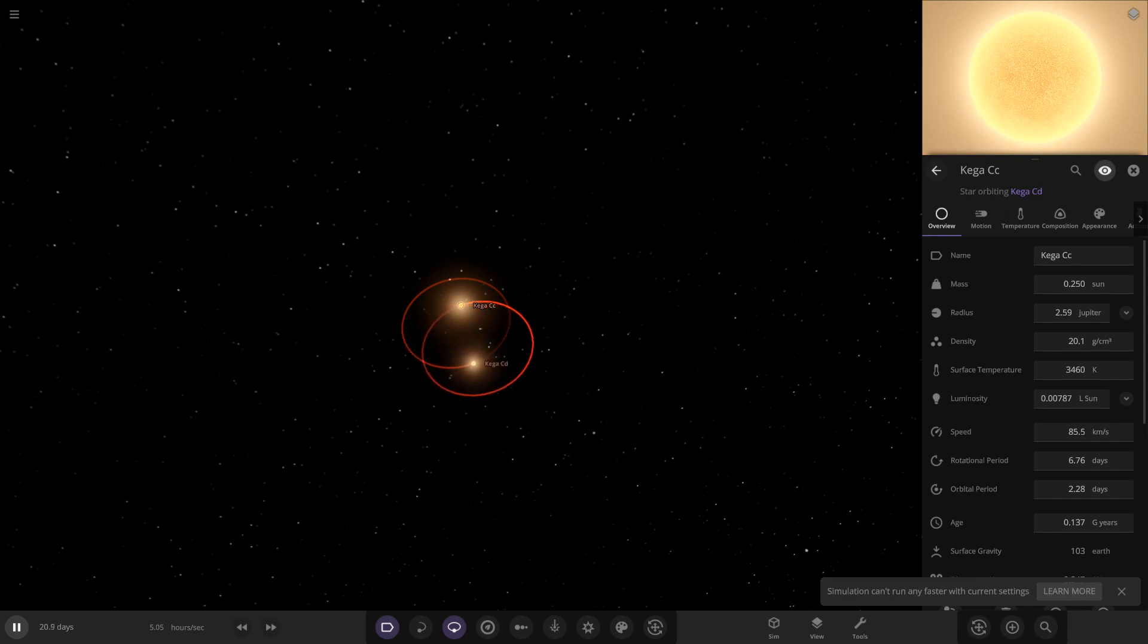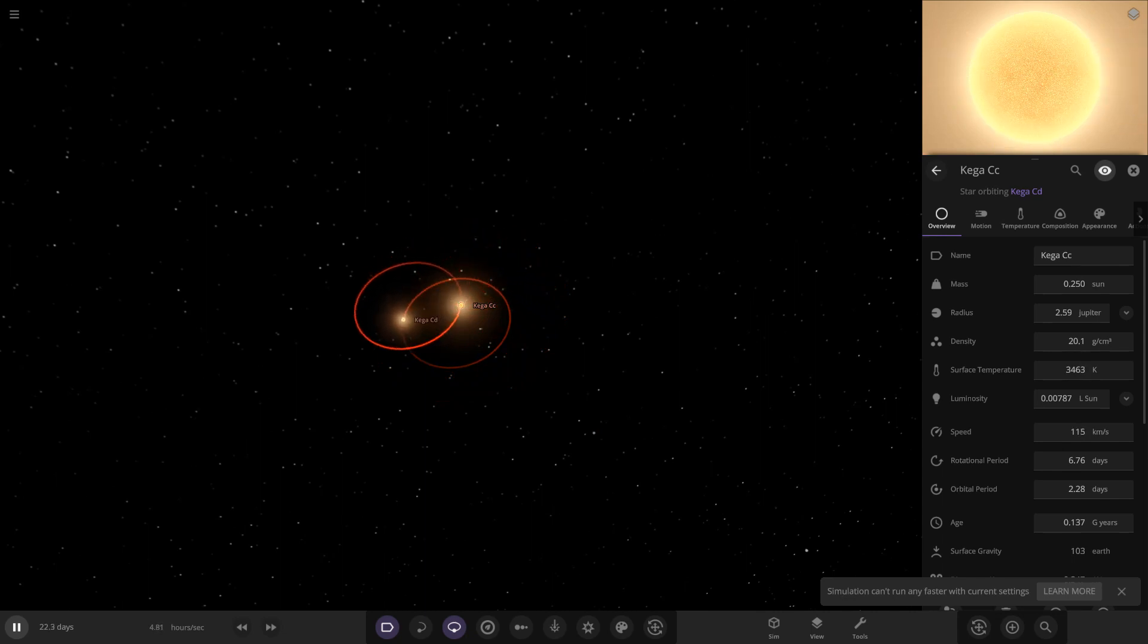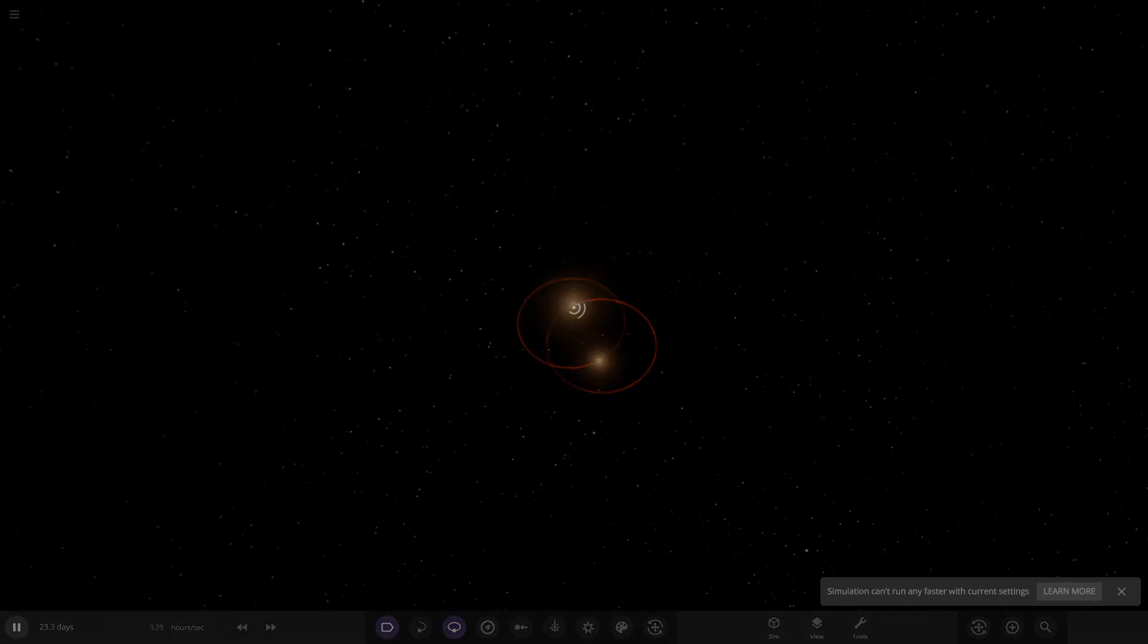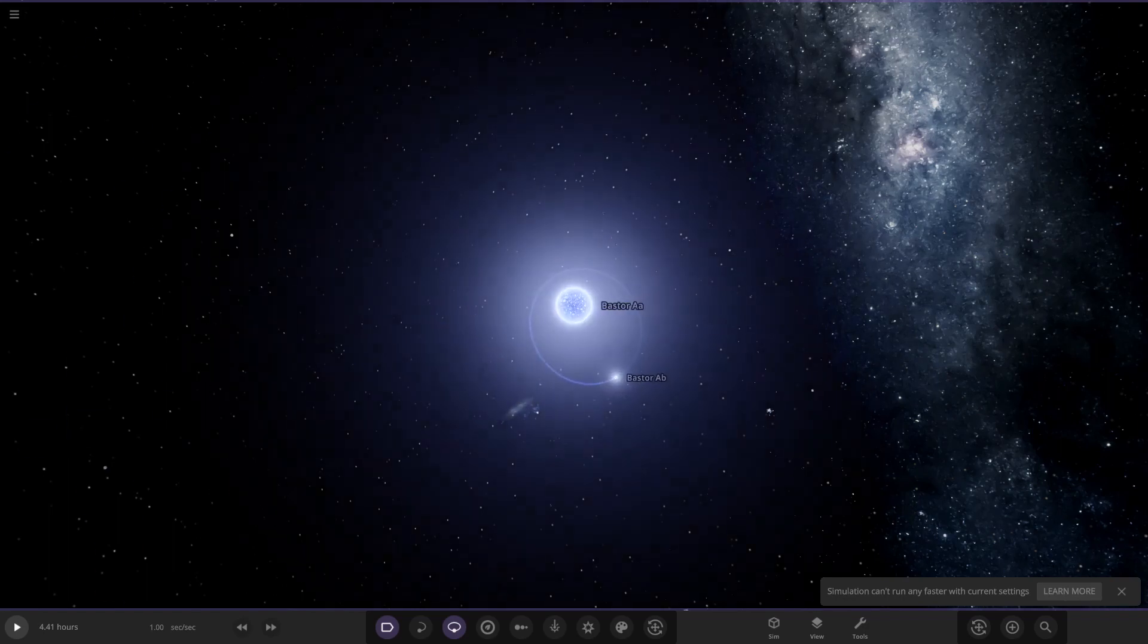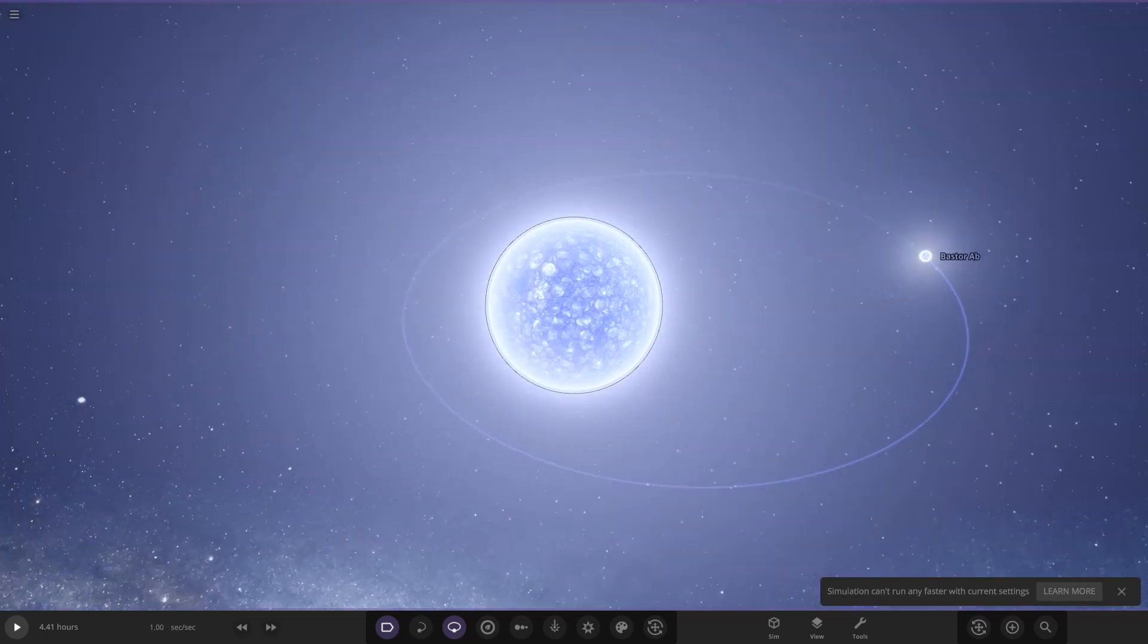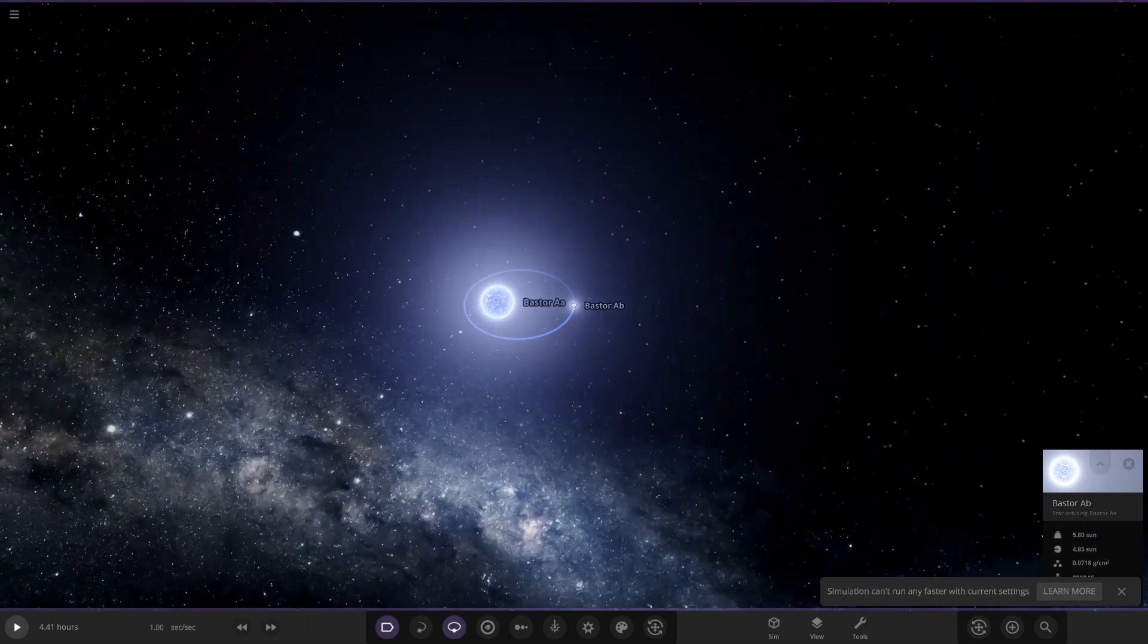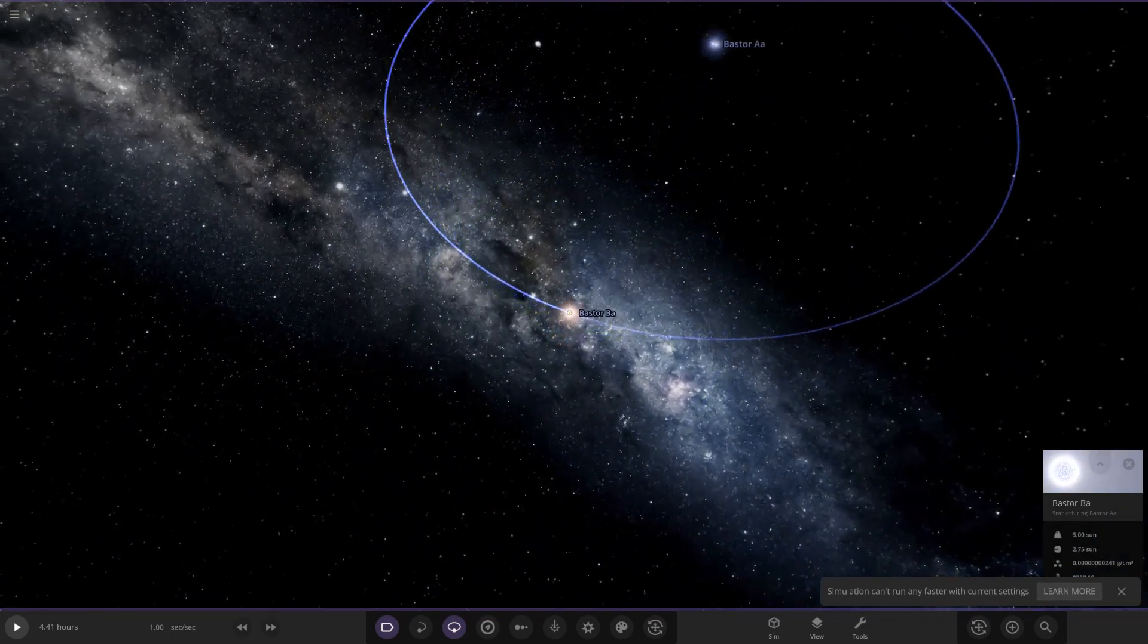Moving on, we have got the next system called the Bastor system. So this system is similar to the Castor system but with differences. Let's go ahead and open up this. Here it is, the Bastor system. Let's see what he has got for us in his second simulation today. Right, okie dokie. So here we are. So first star, let's see what we got. Okay, so is it all just stars again then? Let's see. So Bastor A8, then we've got AB over here.